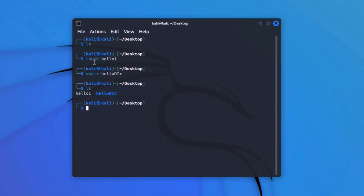Typing 'ls' and hitting enter shows that there are two types of files on the desktop. One is named 'hello1' with white color, meaning it is a file, not a directory. The other is 'hellodir' with blue color, meaning it is a directory. When working inside a Linux operating system, each file and directory has a certain set of permissions. We can also view those permissions using the ls command, but for that we would have to add a new flag.